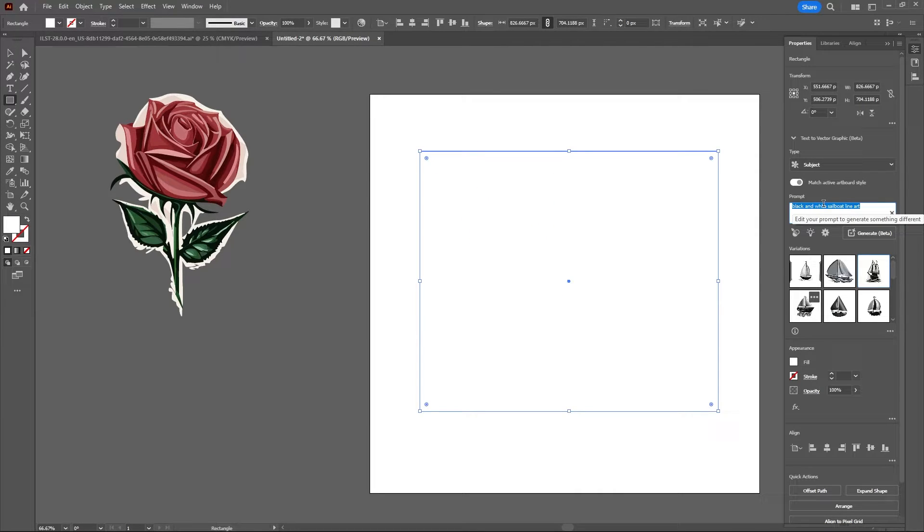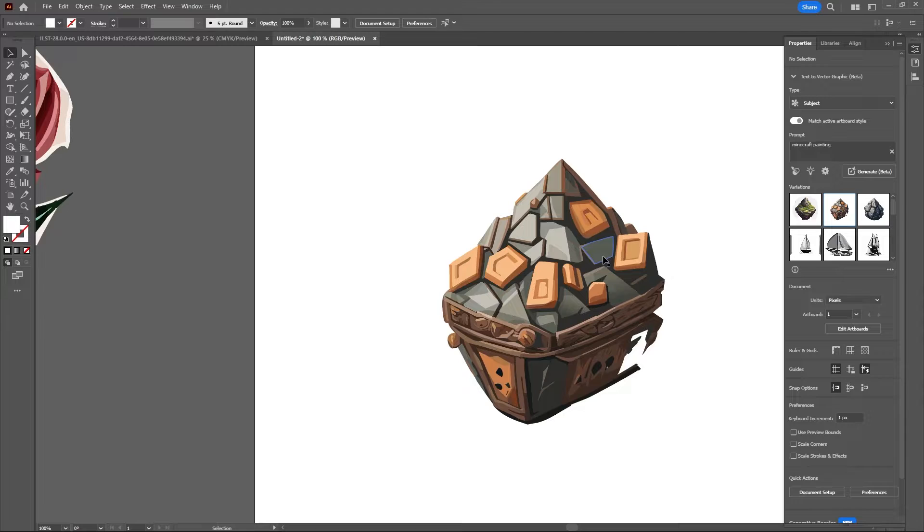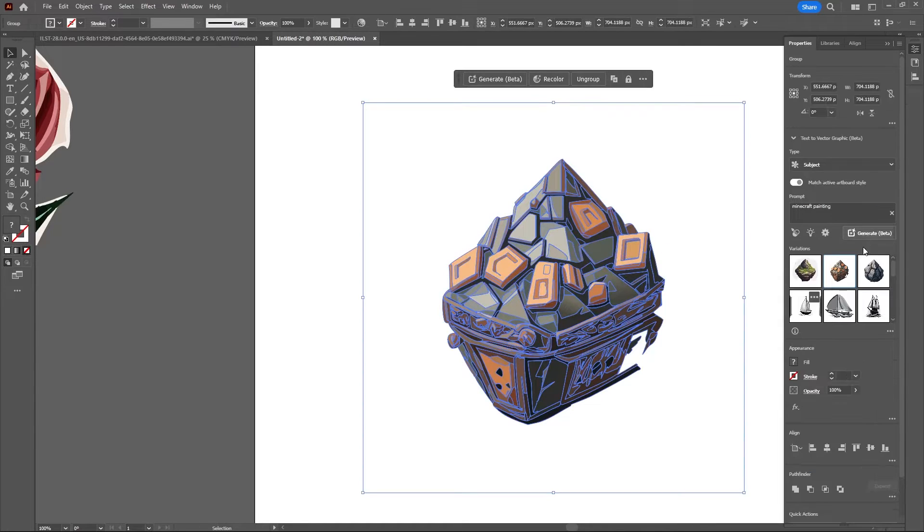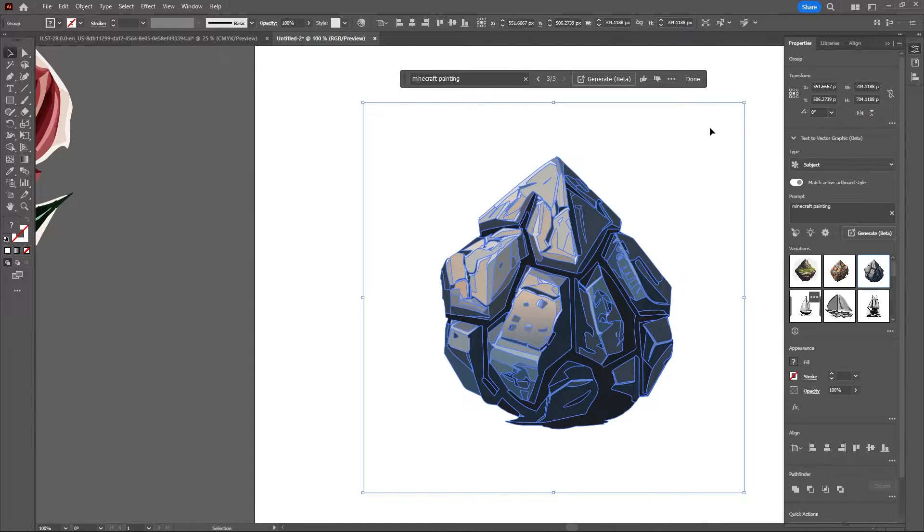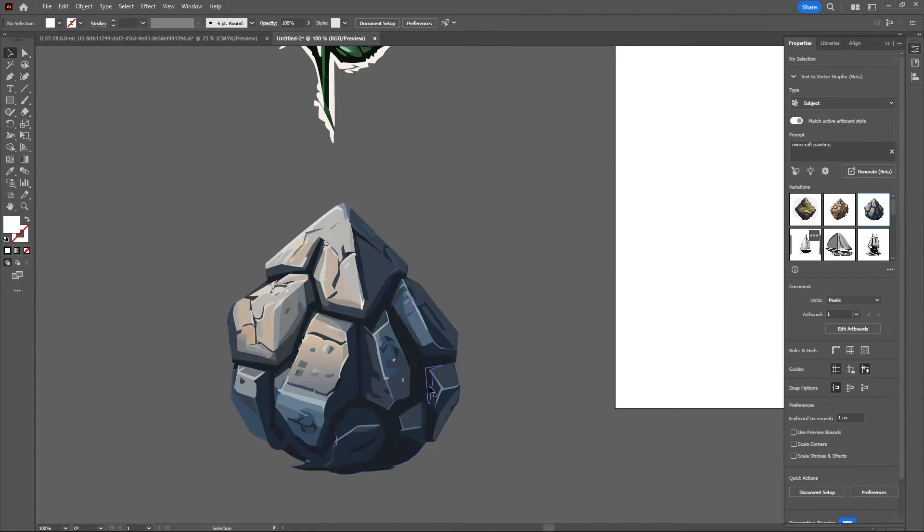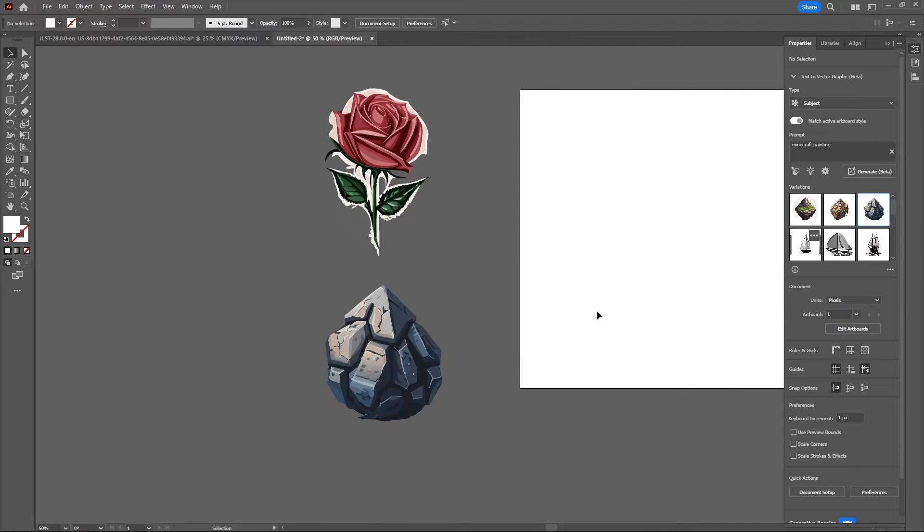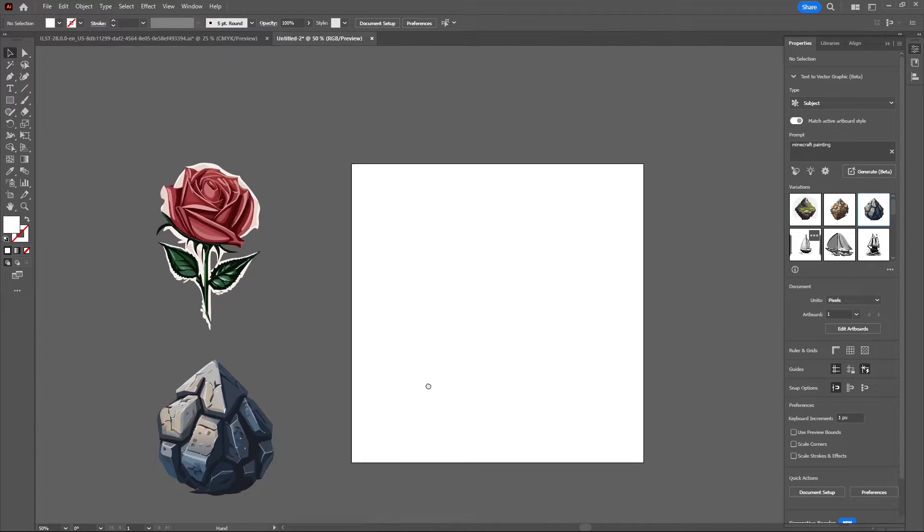All right, let's try a Minecraft painting. What is this? I feel like there's going to be lots of mobile games that just use generated assets now. So get ready for that.